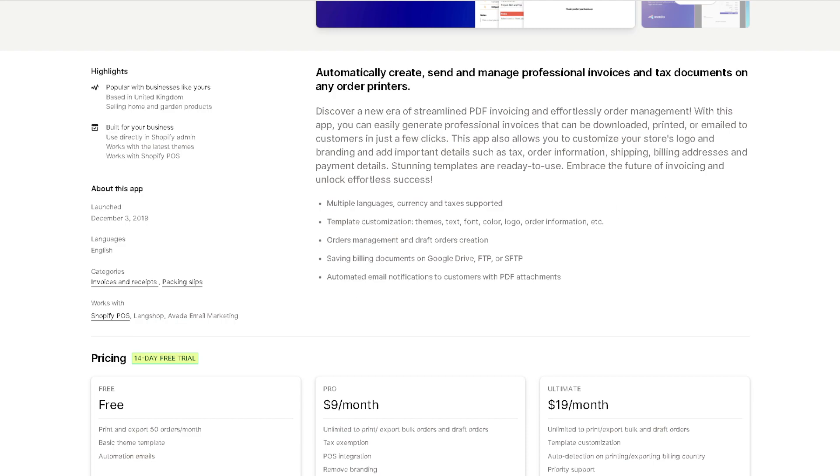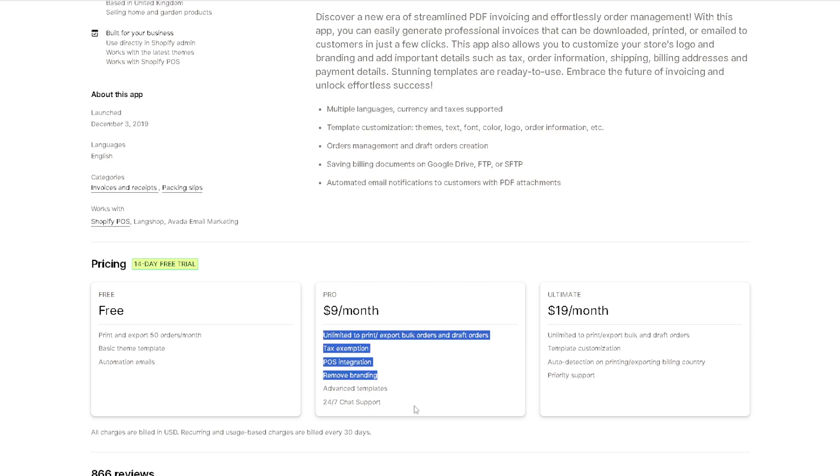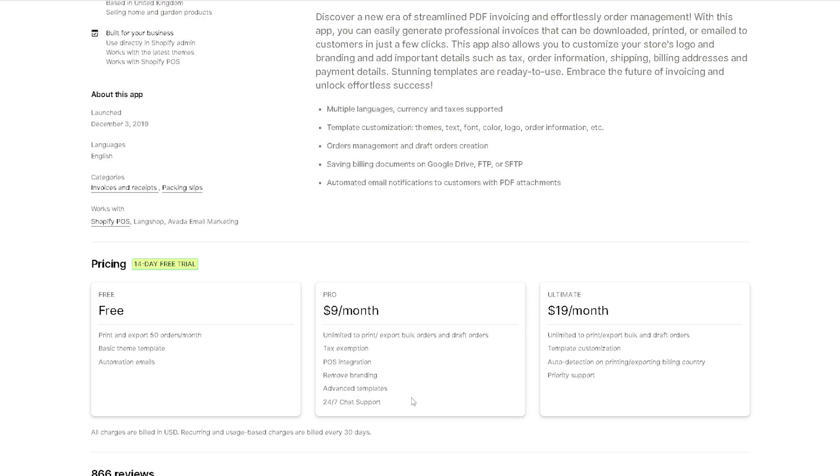Avada is the same with Fira. You have the option for a 14-day free trial where you can print and export 50 orders per month and have access to basic theme templates and automation emails. But if you wanted to scale up, you might want to go to the Pro plan, which is $9 per month. You can take advantage of all these perks: unlimited print export bulk orders and draft orders, tag exemption, pause integration, remove branding, advanced templates, and 24/7 chat support.